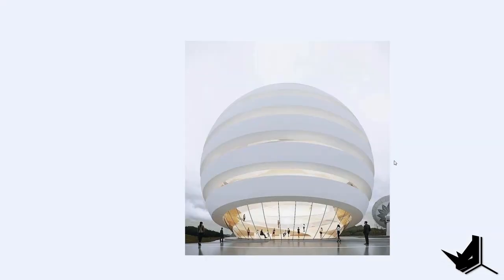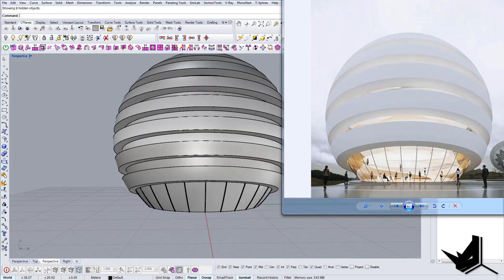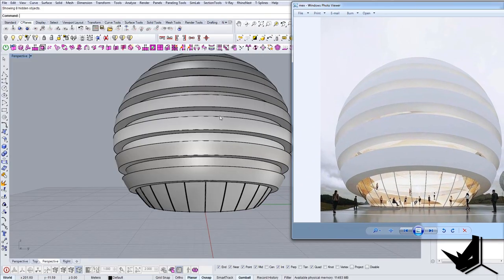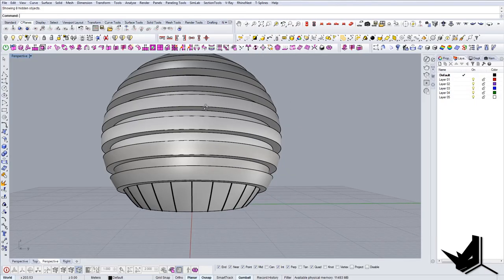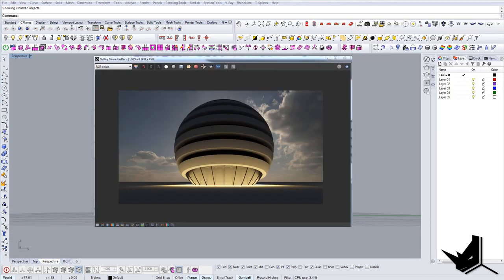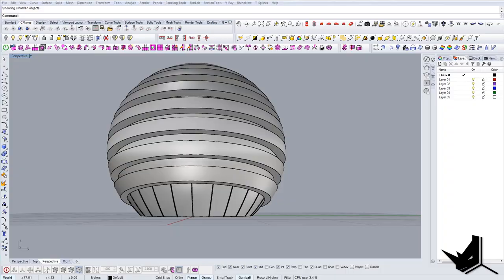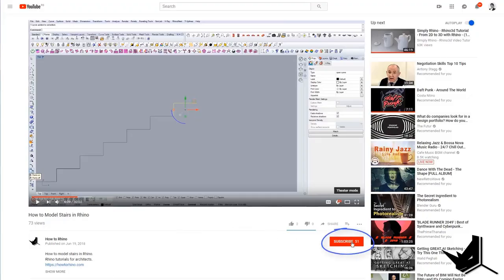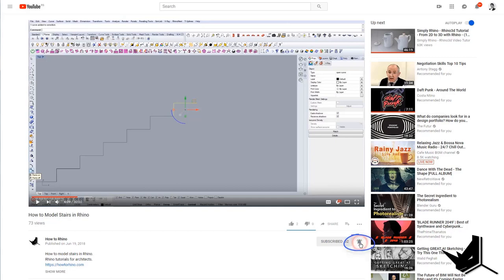I will render this now and show you the final result. Here is the final rendering, hope that you like it. If you have any questions, comments or suggestions please write them down in the comment section below this video. If you like this kind of tutorials please like and share and make sure to subscribe to this channel by clicking on the bell icon so that you can get notified every time I upload a new video.